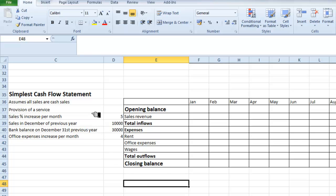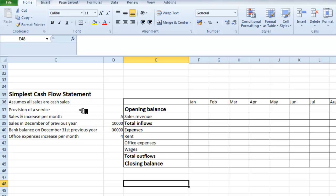Those are the only figures I'm going to need for the moment. We're going to assume that some of the other expenses, other than office expenses, are going to remain fixed over the year. I'm making two assumptions: I'm going to assume that all sales are cash sales and that we're providing a service. This just makes the sheet easier.